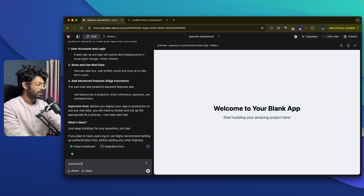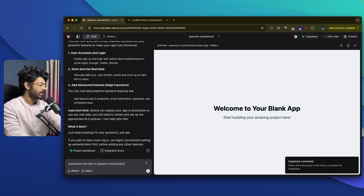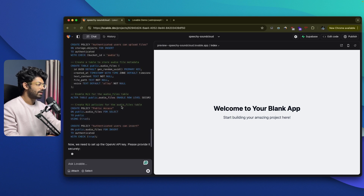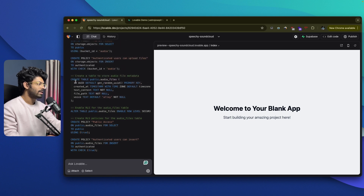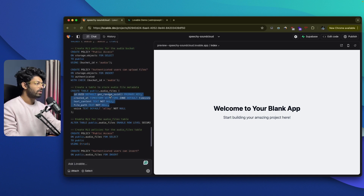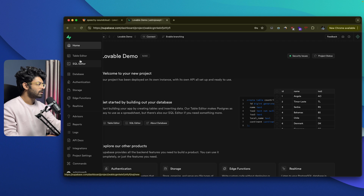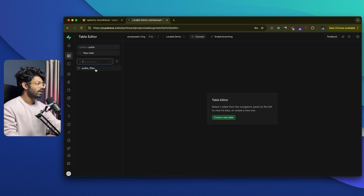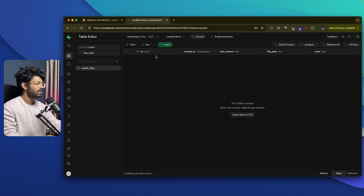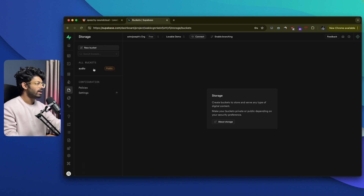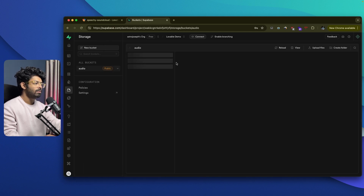So I go ahead and say implement the text-to-speech functionality and hit enter. It says: first, we need to set up the OpenAI API key and create a storage bucket for the audio files. It is creating a storage bucket, a table to store the audio file metadata, and also a couple of RLS policies. These are all the tables and fields that the table will have. All you need to do is review the migration command here and click apply changes. If you now go to your Supabase project and the table editor, you should find that particular table right here. We have a table called audio files with fields: ID, text content, file path, voice, and more. If you go over to the storage section, you should also find a new bucket called audio — this is where we'll be storing our audio files.